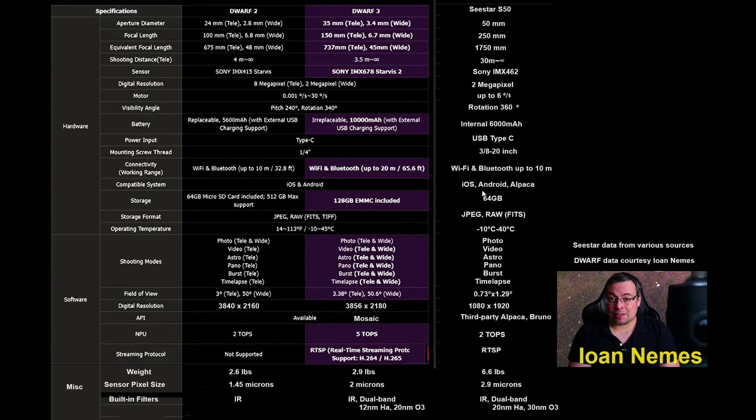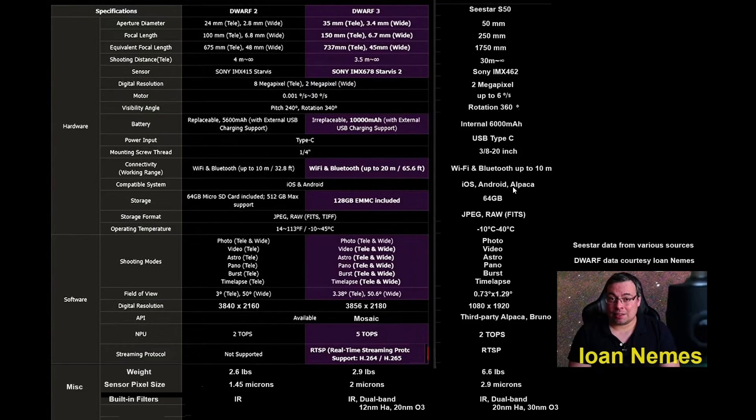iOS and Android. I want to give a plug here to the Alpaca ASCOM package that Dr. Kai developed, that allows the C-Star to be controlled like any ASCOM device. I have not seen one developed for the Dwarf yet.